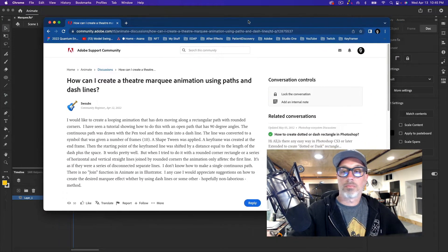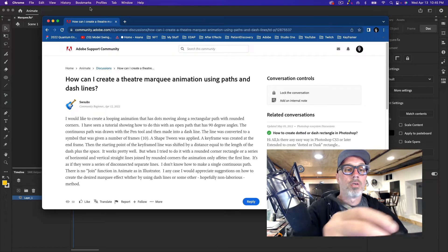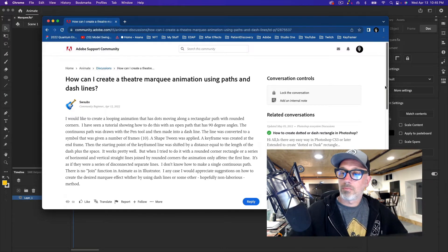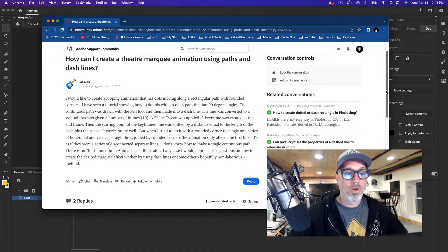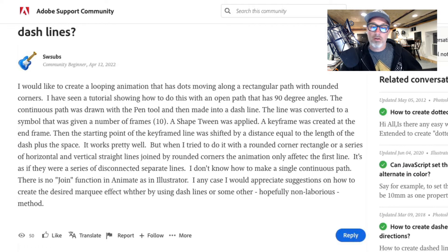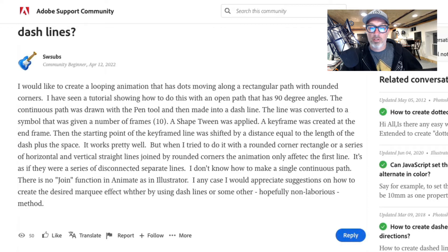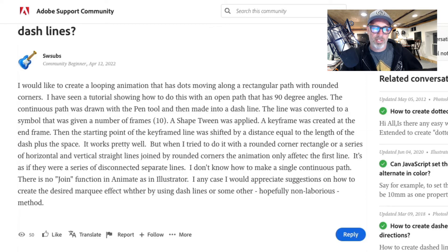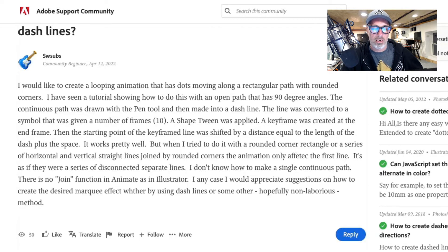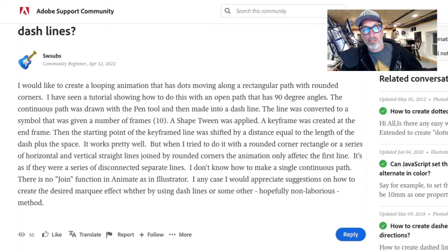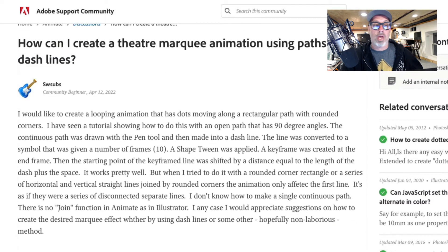Okay, so here's the original post. I would like to create a looping animation that has dots moving along a rectangular path with rounded corners, yada yada yada. I do not know how to make a single continuous path. There is no join function in Animate as in Illustrator. There is, but it's not called join and it's not as complicated as Illustrator. But anyway, I don't think you need join. You don't even need a stroke in this case. But I'd appreciate suggestions on how to create the desired marquee effect, whether by using dashed lines or some other hopefully non-laborious method.